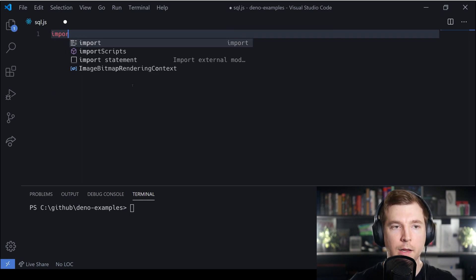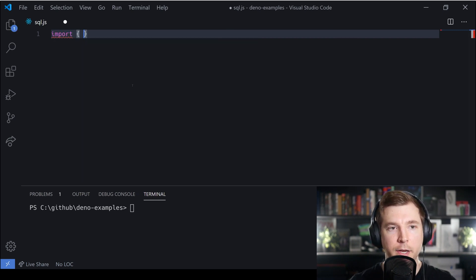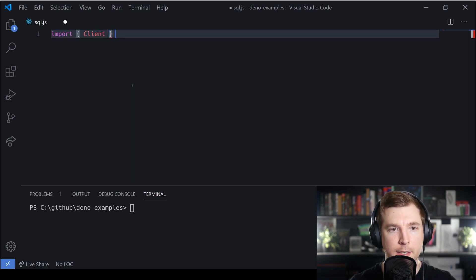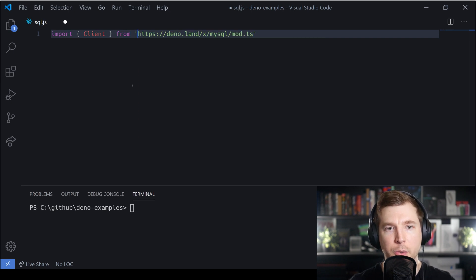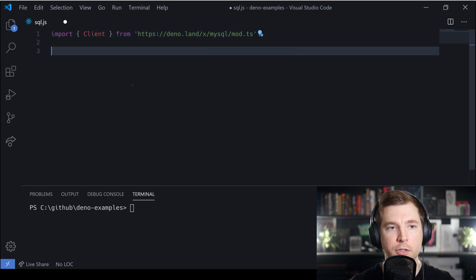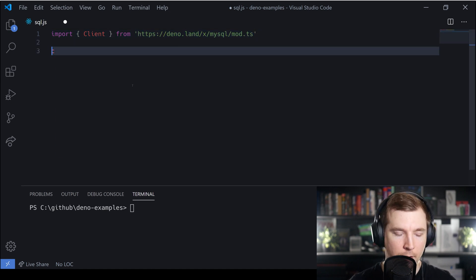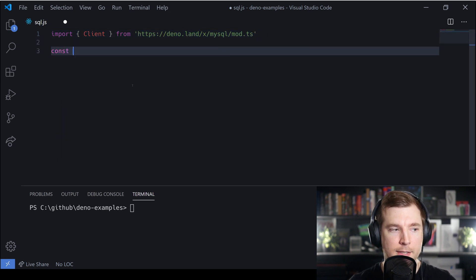Deno MySQL allows us to create a database connection in our Deno application to MySQL or even to MariaDB. We're going to test this out in this tutorial.